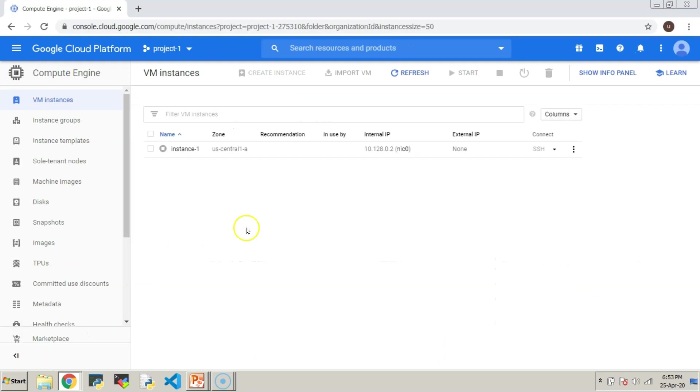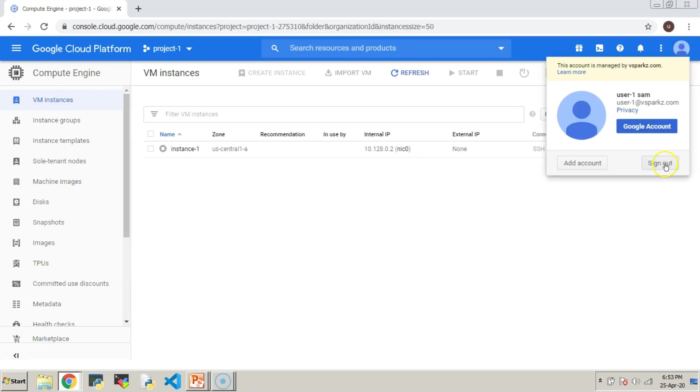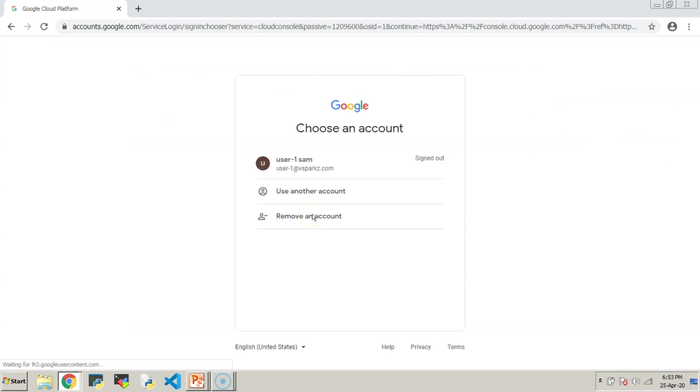We will log out and sign in back user number 1 in order to see the latest changes in effect.